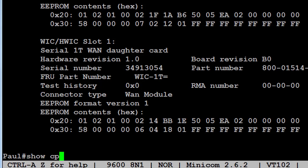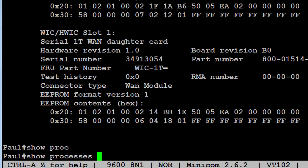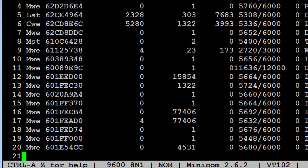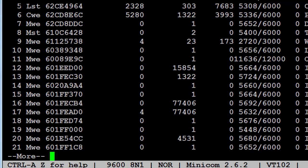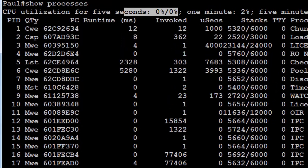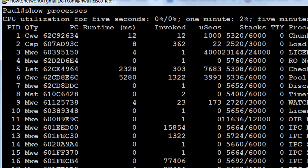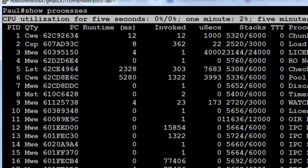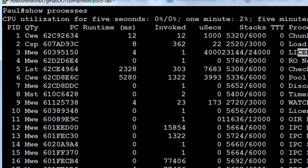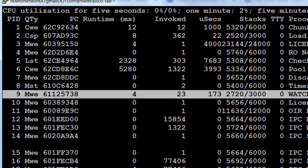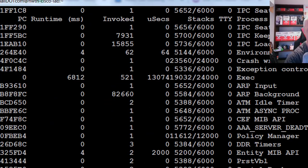'Show processes' is another memory-related command showing CPU memory usage on the device — the percentage of memory being used in real time, one minute ago, and five minutes ago. If you're running OSPF and other protocols, you'll see higher memory usage. You can see what processes are consuming memory, which helps you troubleshoot the router.